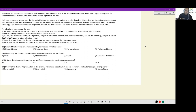Each team gets two ranks: one after the first leg finishes, and one on an overall basis, that is when both legs finish. Teams and therefore athletes do not get a separate rank for their performance in the second leg. Ties for position or rank are possible and allowed — this is a departure from the norm, usually they are not allowed, but here it says it is allowed.